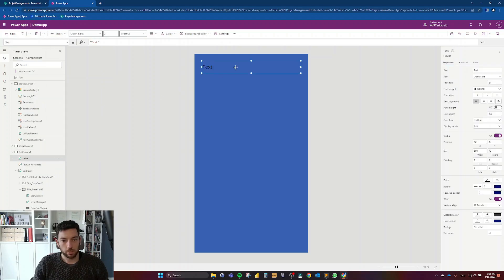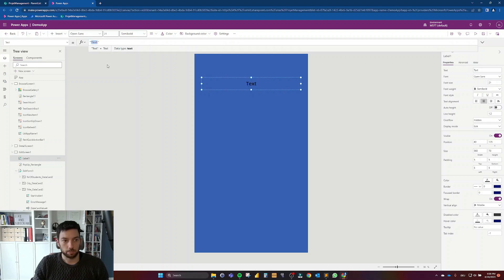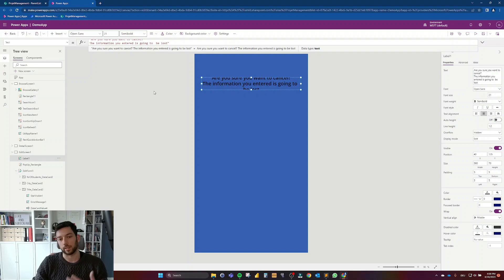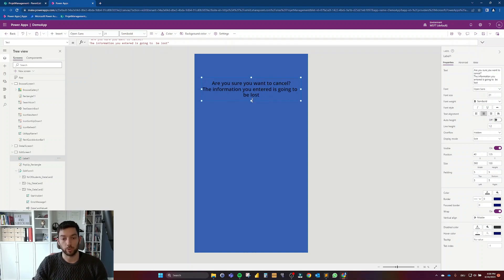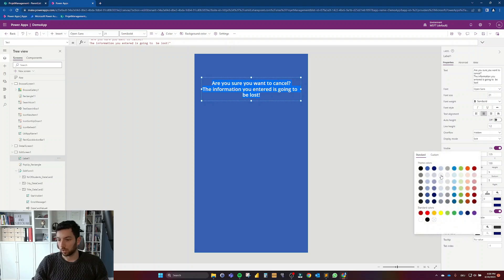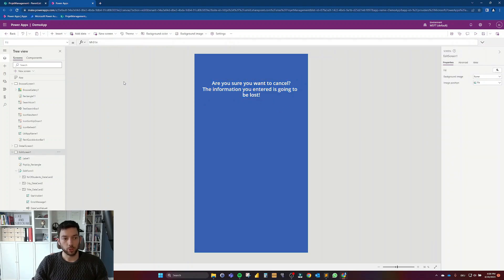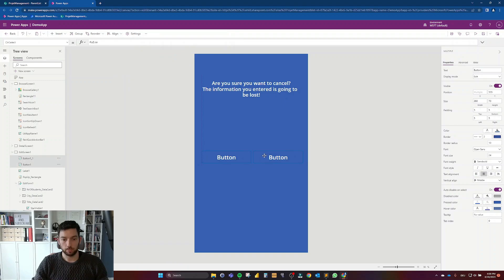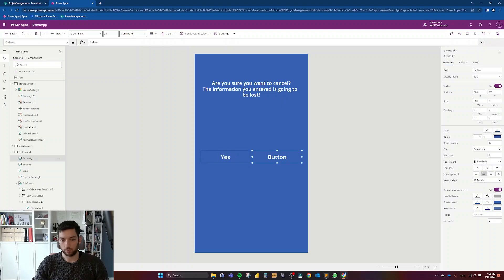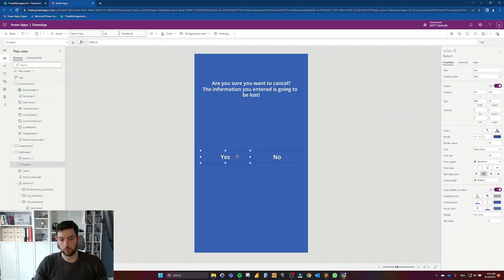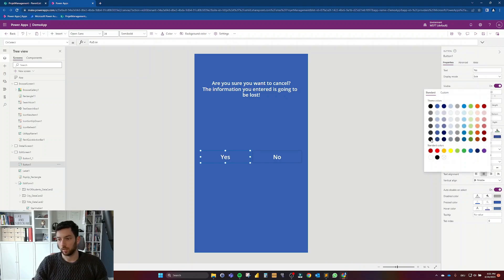Next I want to put some text labels. The first one I'll make semi-bold, align it in the middle, and write something like 'information entered is going to be lost'. I'll make it white so it looks better against this background. Then we need two buttons — one saying Yes and one saying No. I'll make the Yes button green. The design is not the best right now but we are focusing on functionality.